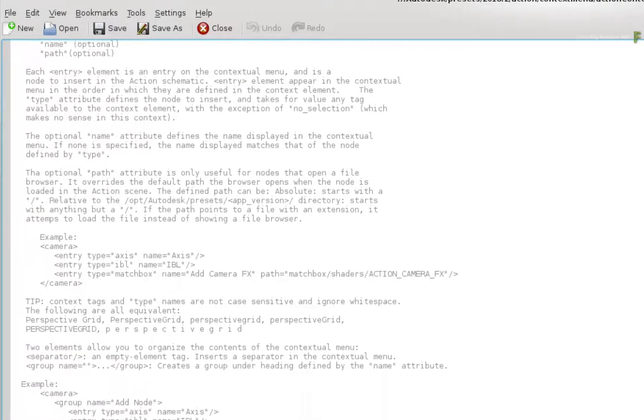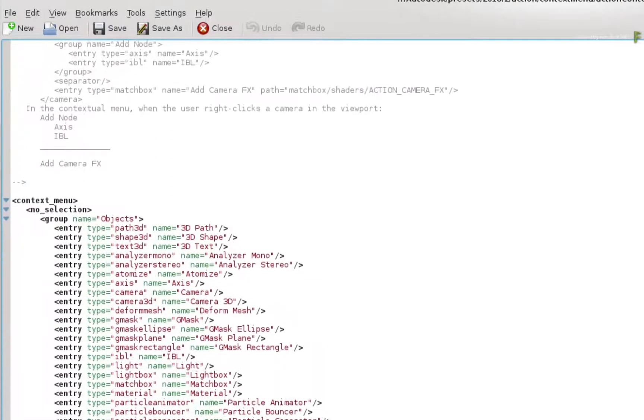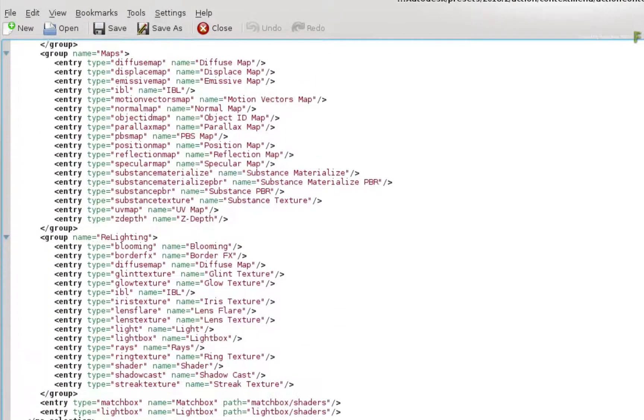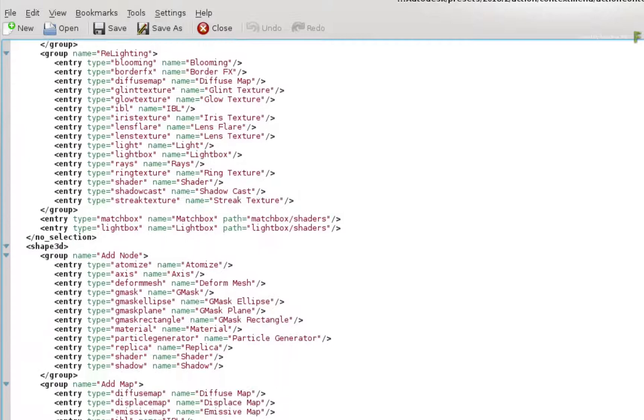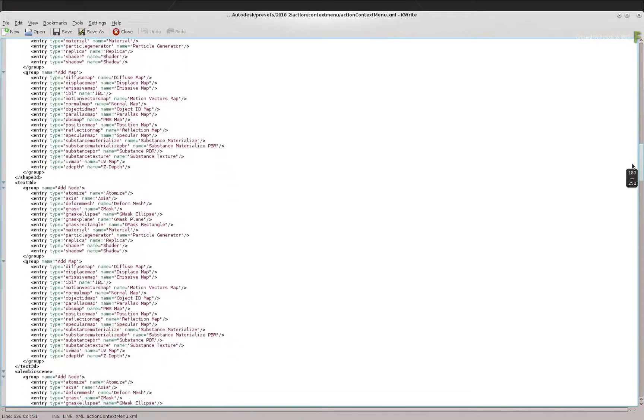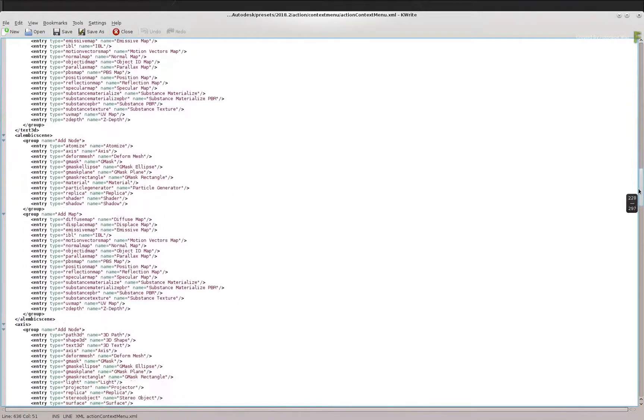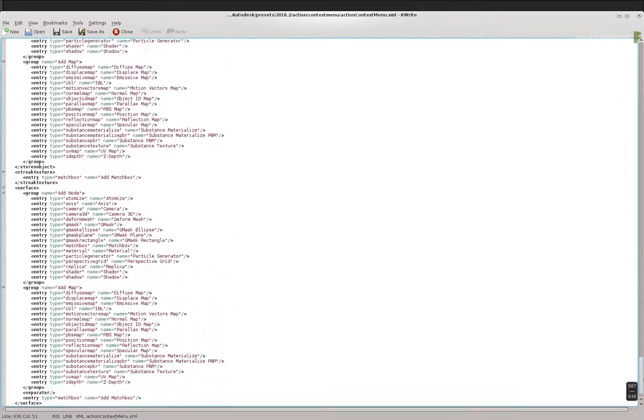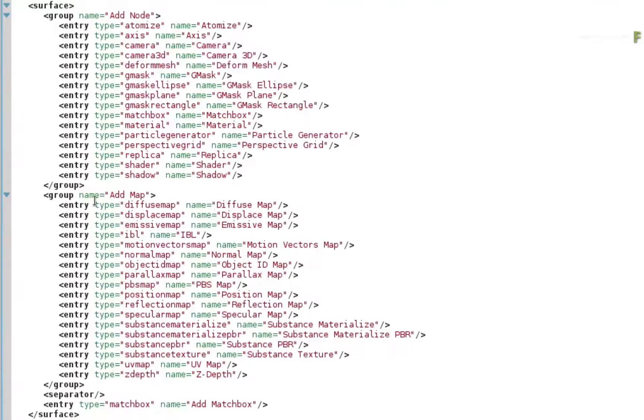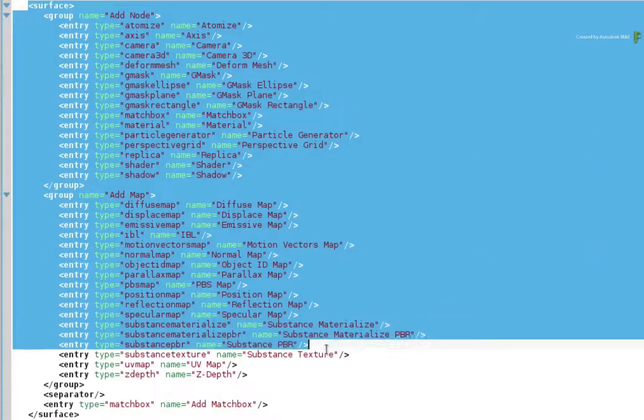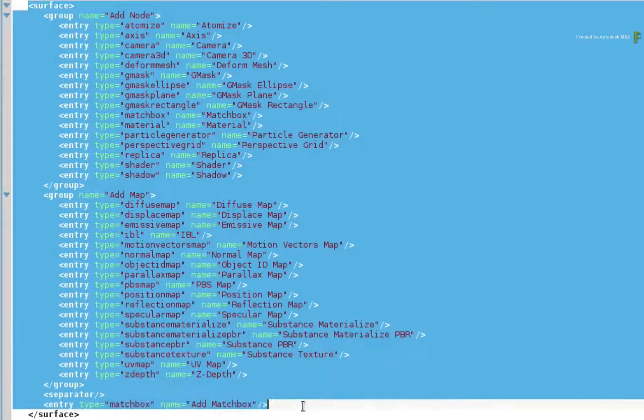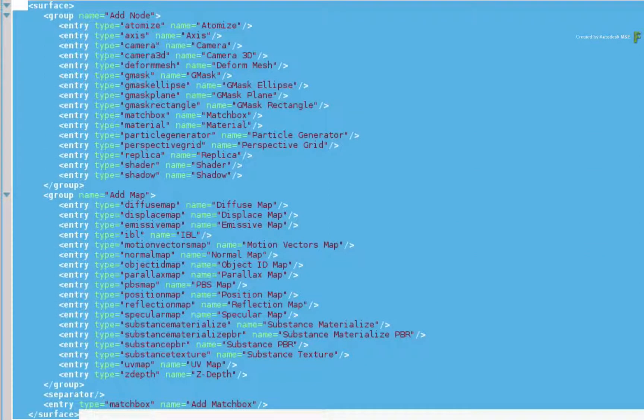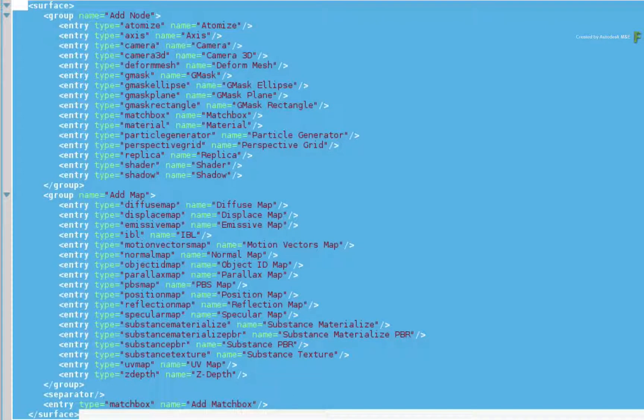Scrolling through the script, there are various sections which define the options for the different sections in action. For example, scroll towards the bottom of the script to get to the surface section. So if you add an option in this section, whenever you call up the contextual menu over a selected surface, these options will appear including any extras you have added.